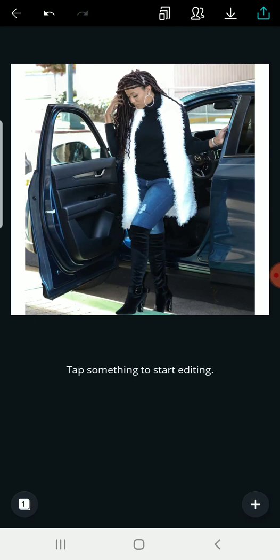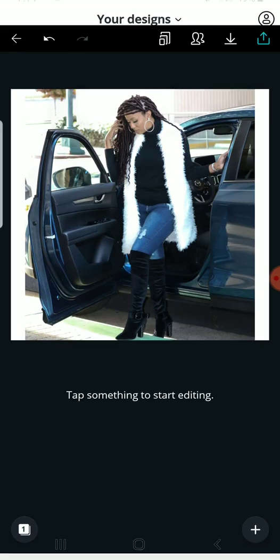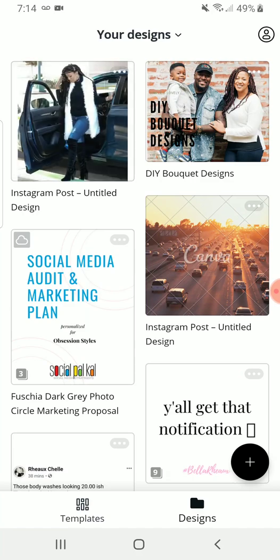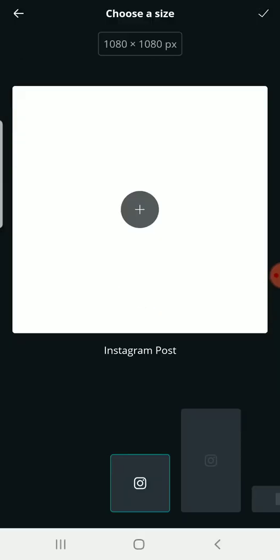So I hope that helped. That was just a really quick tutorial. I want to show you guys how to make sure you have the correct sizing when you are uploading your photos on your social media platforms. Bye.